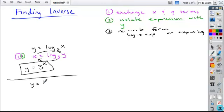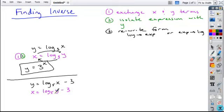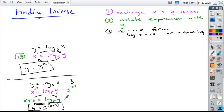Now let's see what happens if you had something added or subtracted — for example, a minus 3, a vertical shift — and you wanted to find the inverse. Going through the same steps: exchange your x and y, so we get x equals log base 5 of y, minus 3. Then isolate the expression with the y by adding 3 to both sides, giving x plus 3 equals log base 5 of y. Finally, rewrite the form — it's written as a log, so rewrite it in exponential form. The base of our exponent is 5, raised to the power of the binomial x plus 3, set equal to what's inside our log, which is just y. That's how we write this inverse.